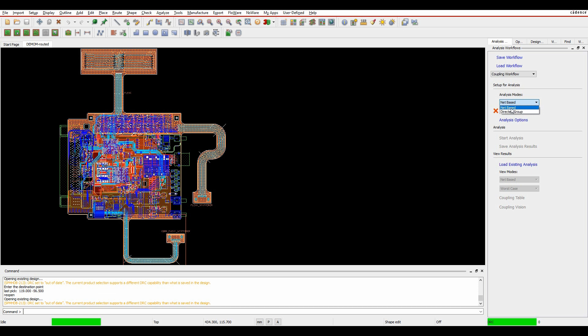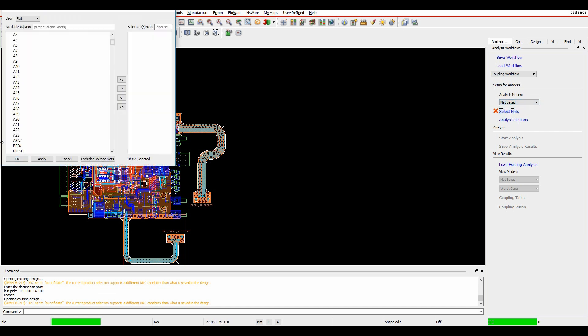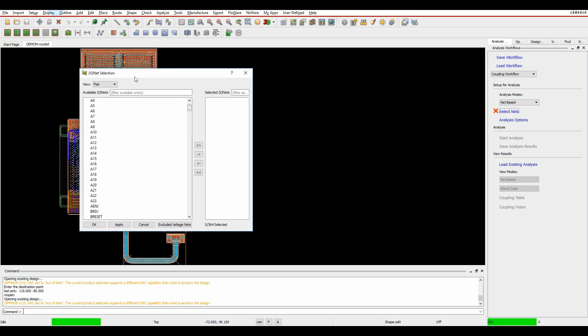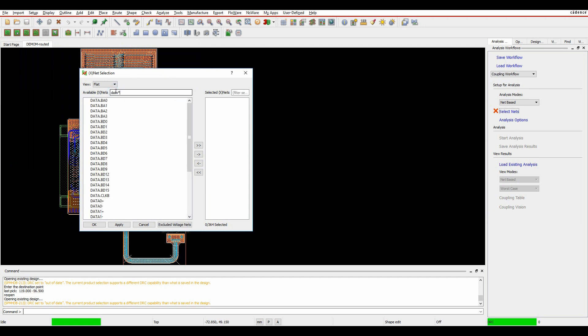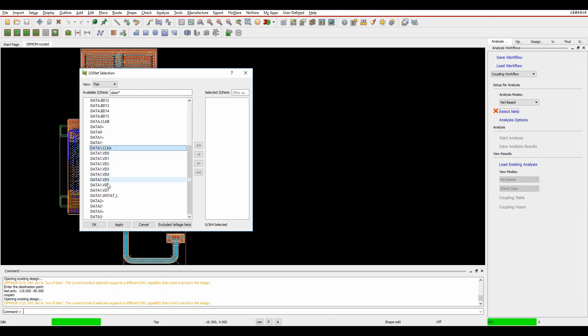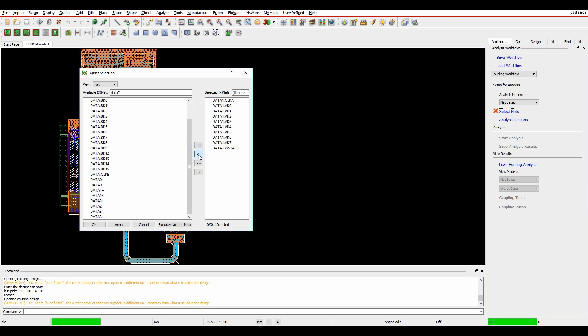In this example, we're going to do a net-based one, and then we'll go and select the nets. I want some specific nets here, so let's just type the name of the bus that I'm interested in. The ones I'm specifically wanting are these, so I'll just move those across.